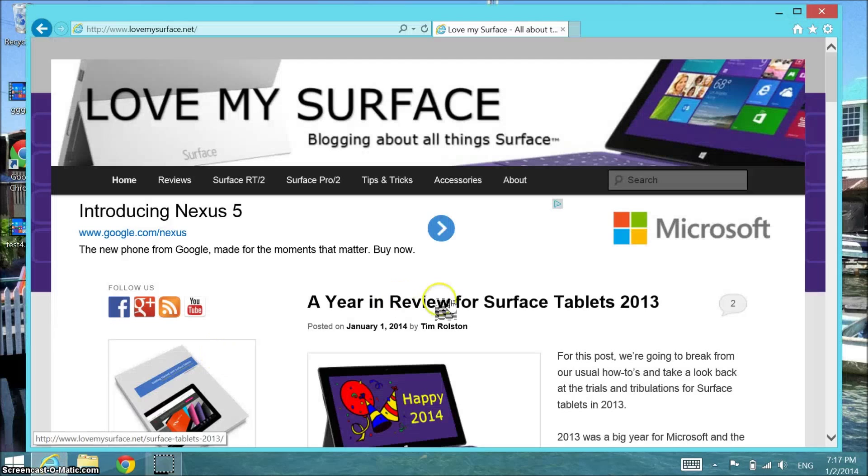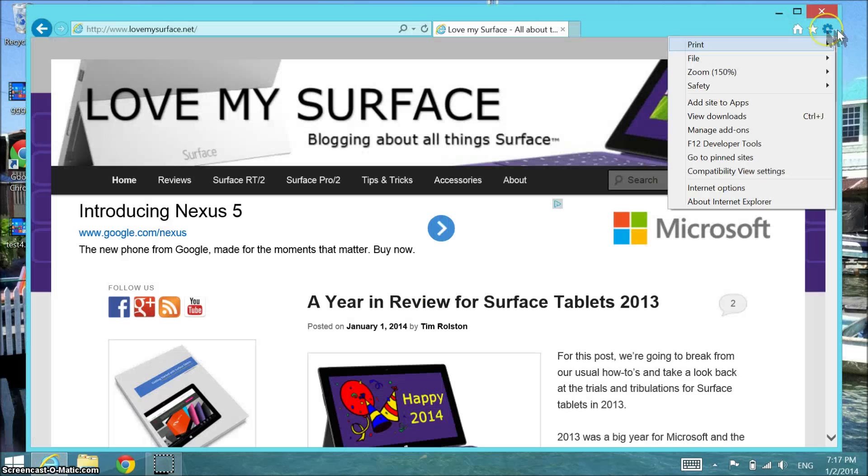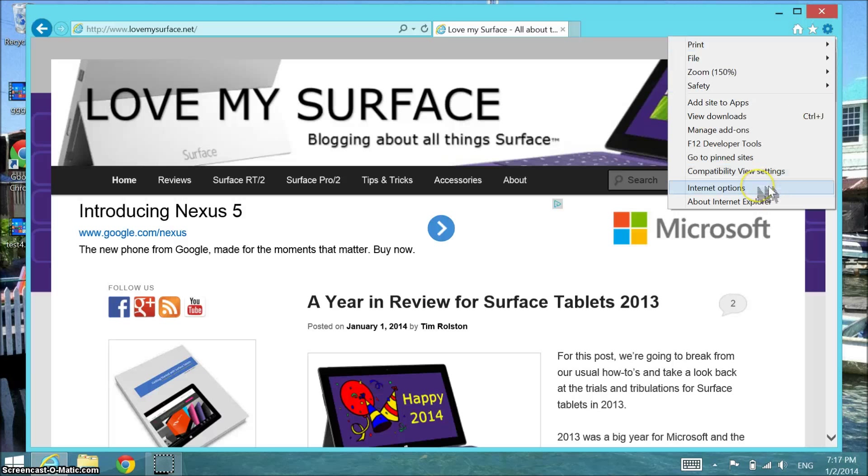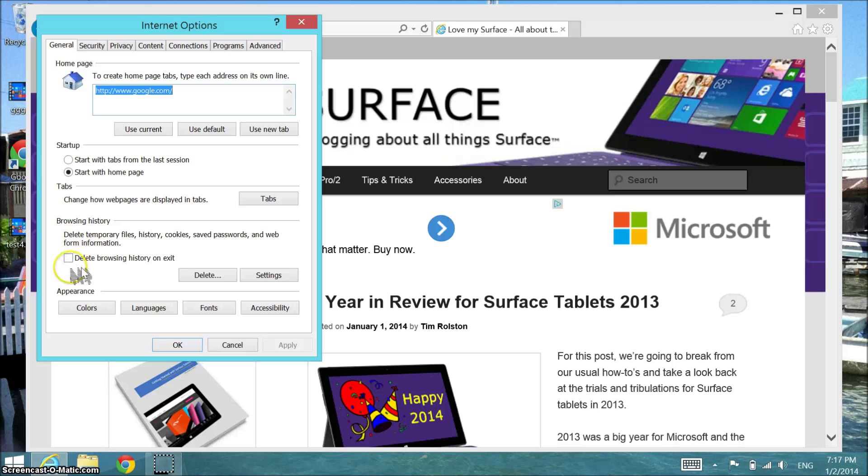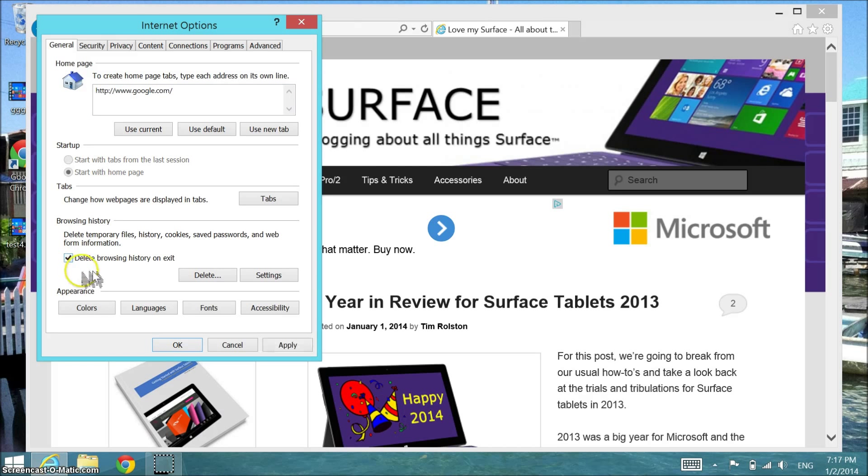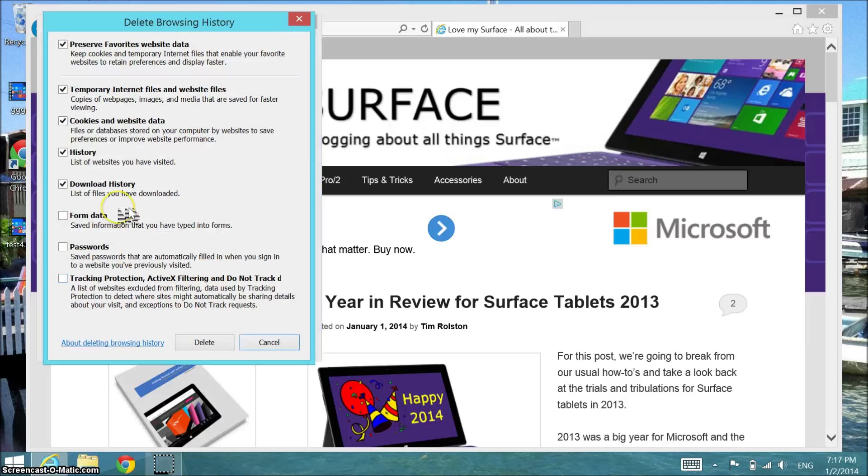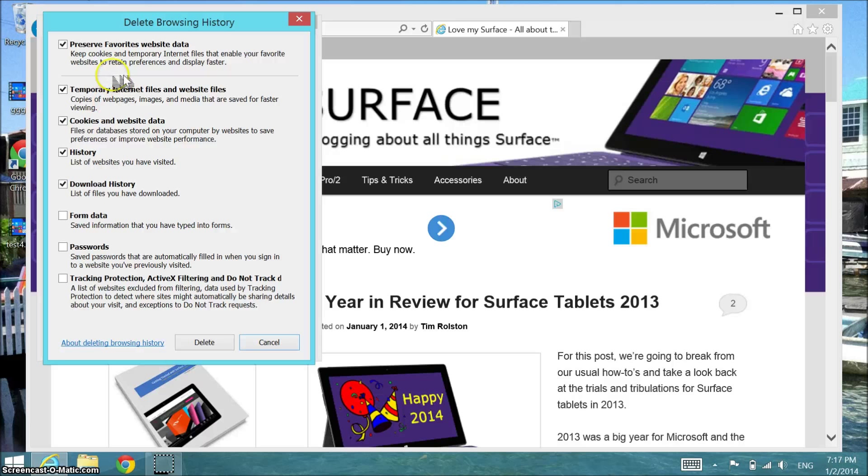You open up Internet Explorer, under settings, Internet options. There is a section called browsing history and we're going to tell it to delete browsing history on exit and also delete any existing history. I have the first four or five things selected.